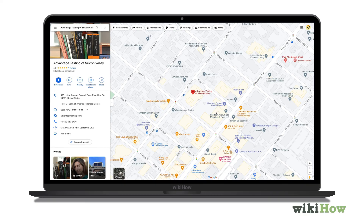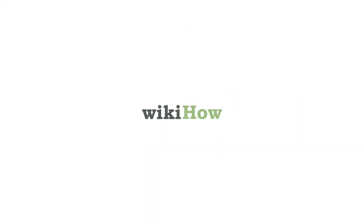For even more information, like how to share or save your location, click the share icon on the left panel.